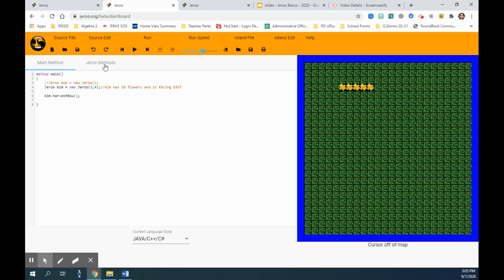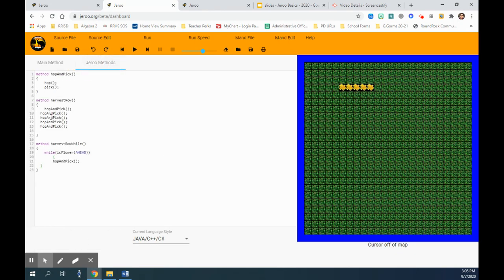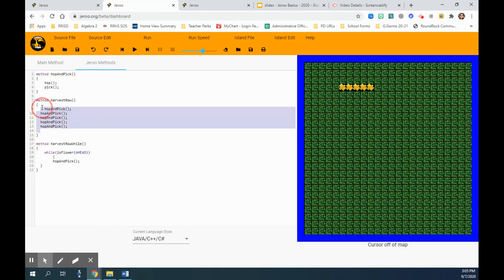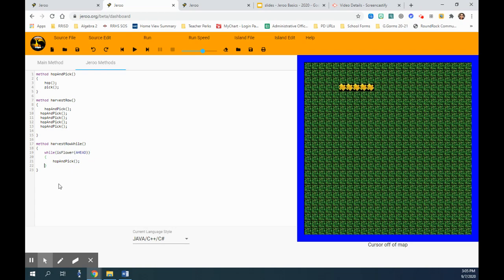See how we have reduced that work? We don't have to write code over and over. The while loop actually gives us that freedom not to do things over and over again. All right, so that's the deal. Thank you for watching.